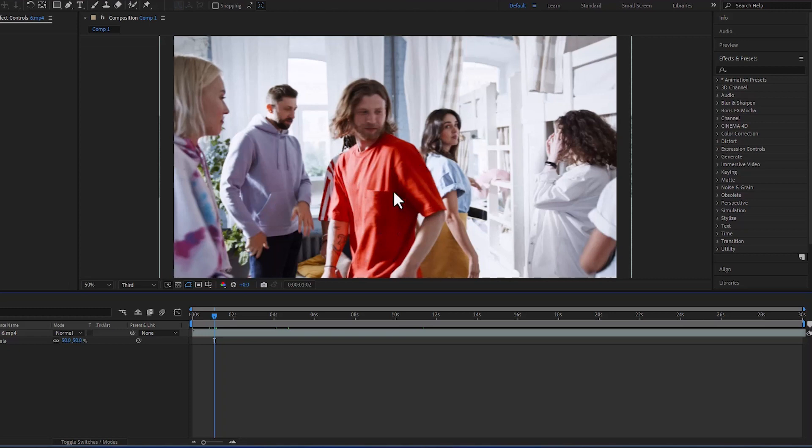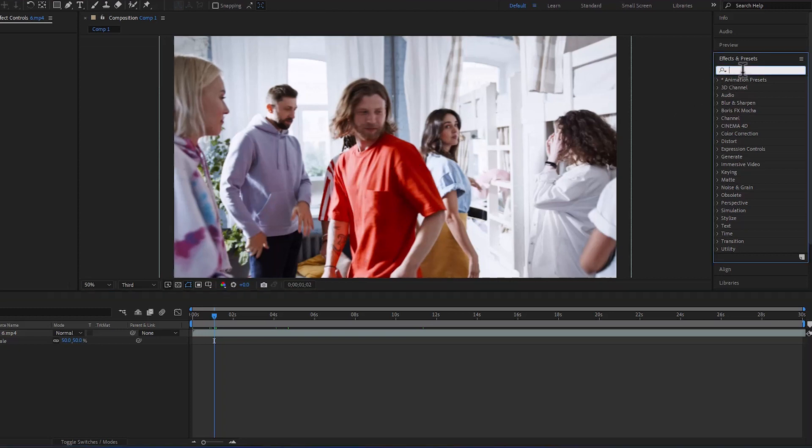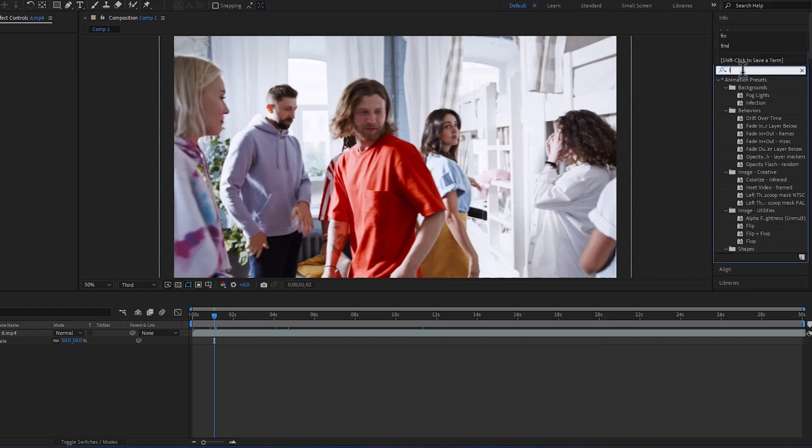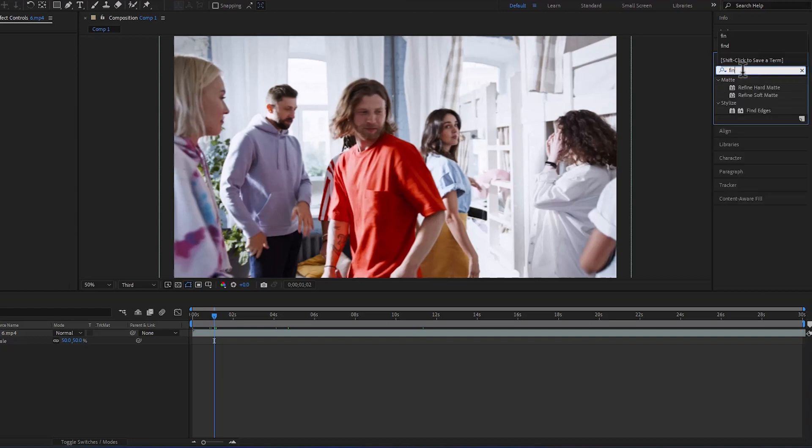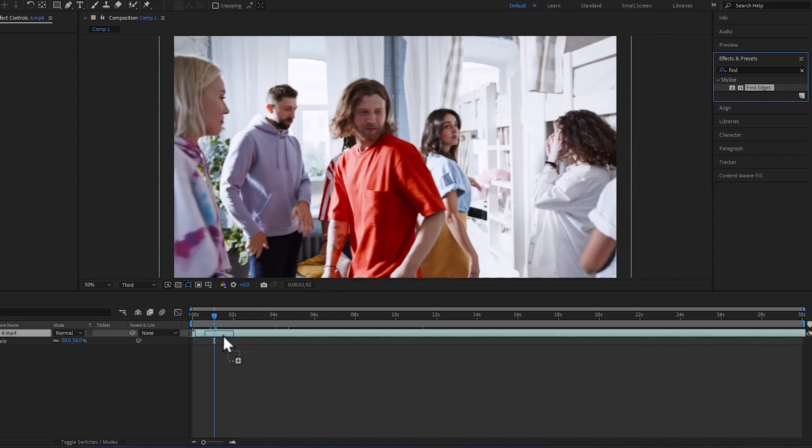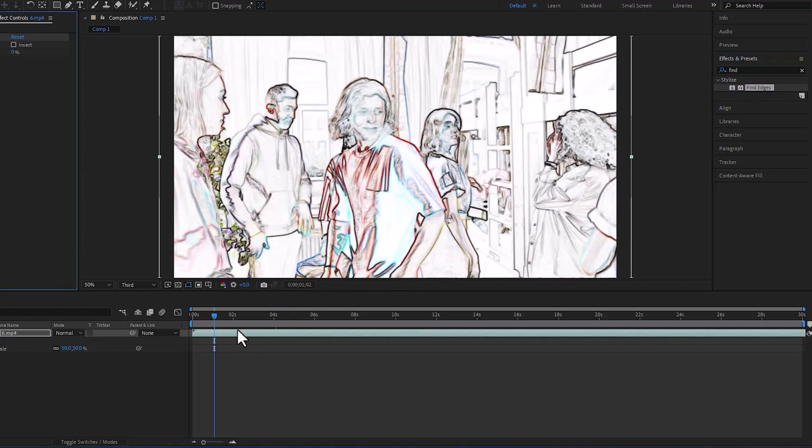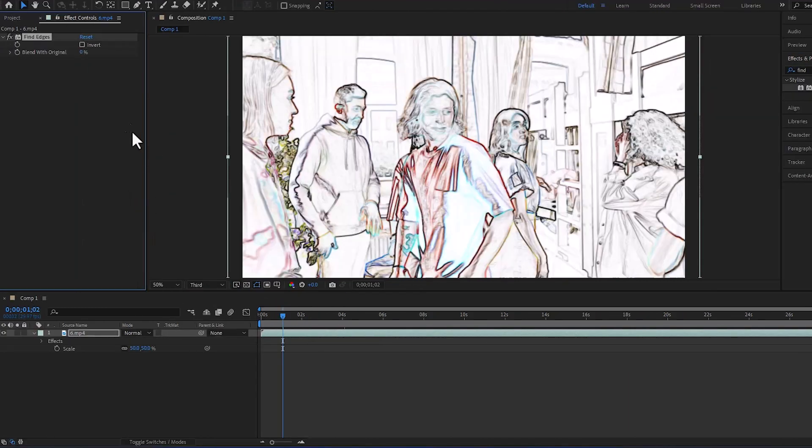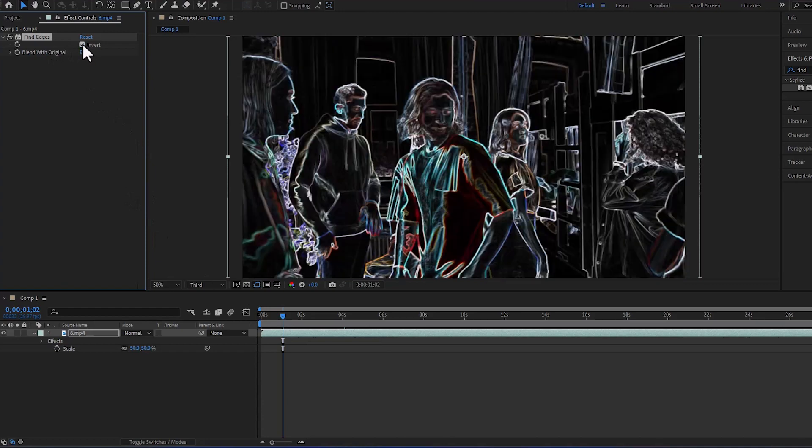This is a simple video footage and we will go to effects and presets. We will search for Find Edges and apply it to the video layer. Come to the effect control and turn on Invert.